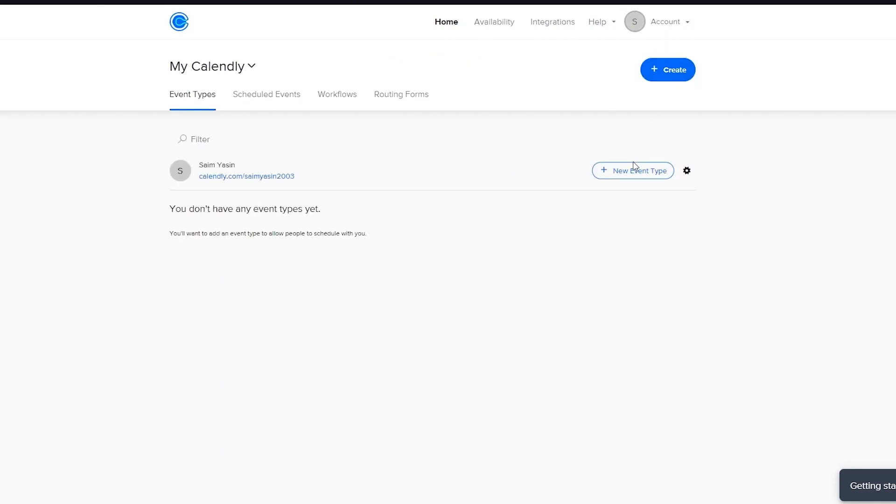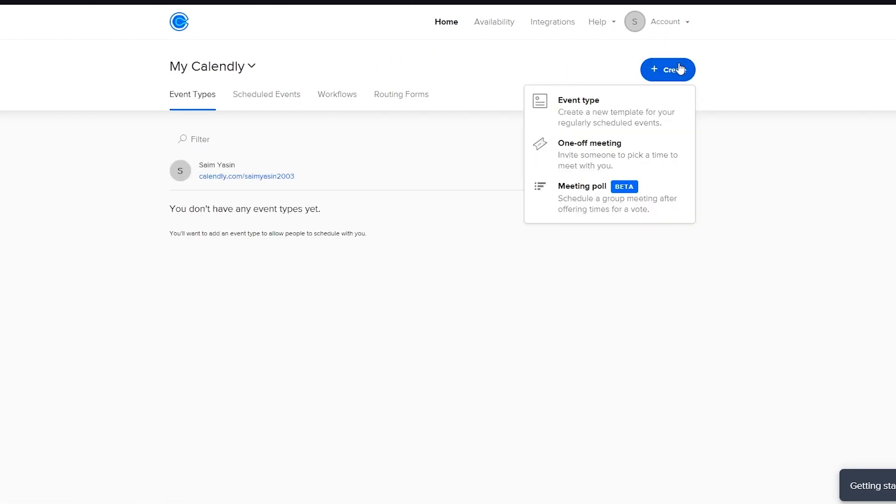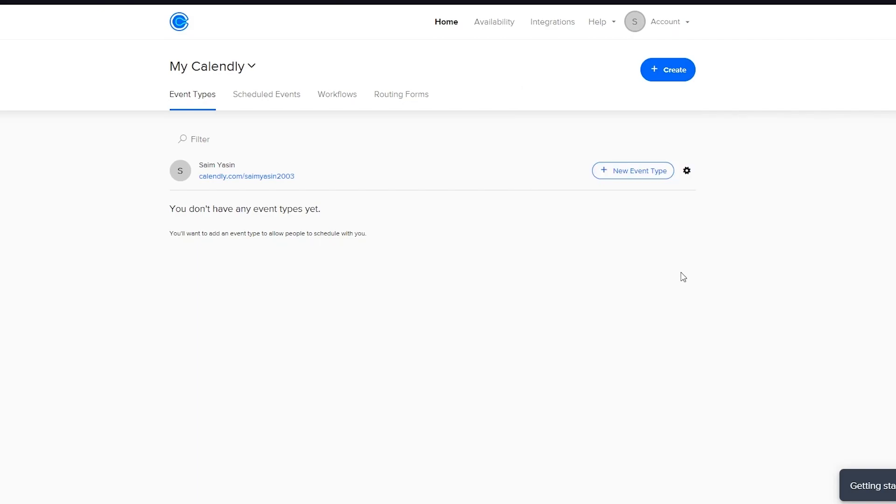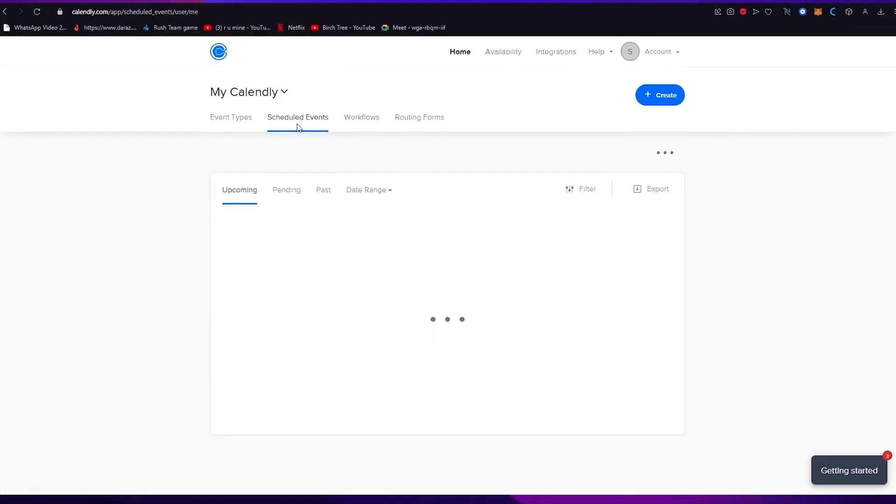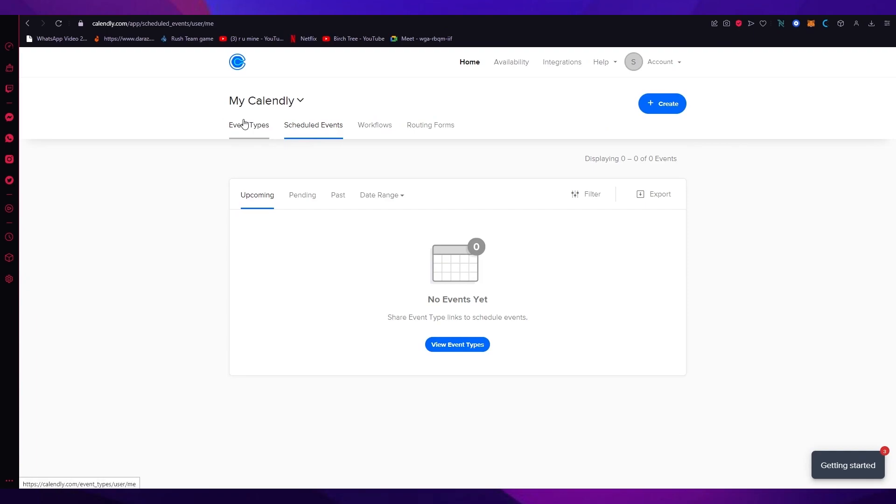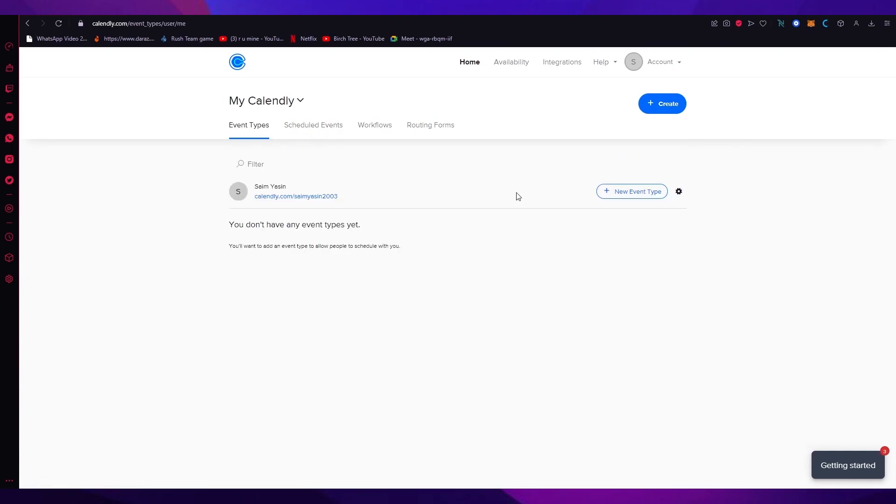Then again, you can go on new event type, make more, or you can just come up here, create event types, meeting polls, or one-off meetings. And yeah, that is basically how easy it is. You can create meetings and schedule your time and make life easier for you when it comes to Calendly.